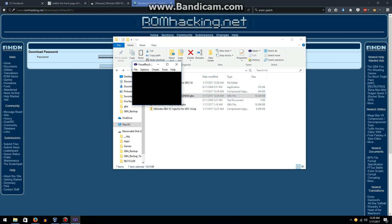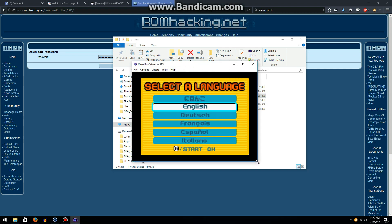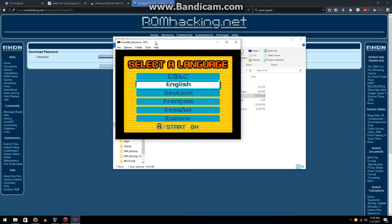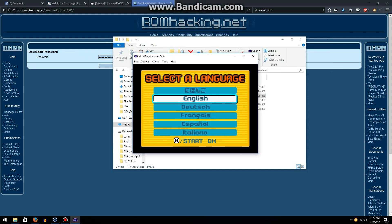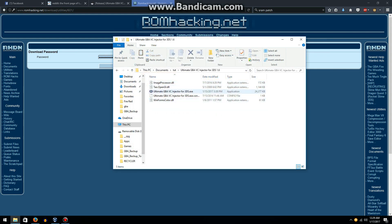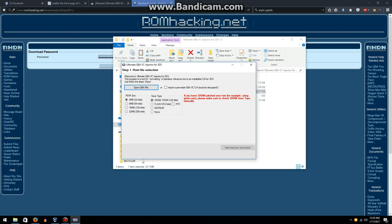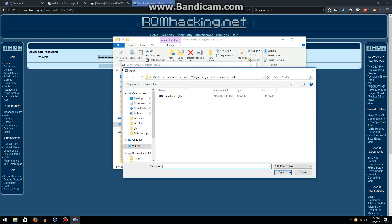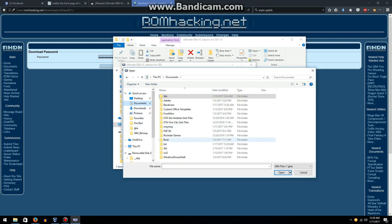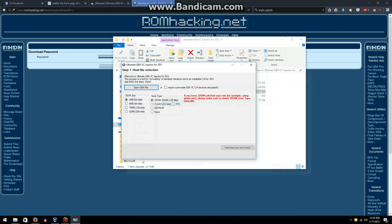So now we can install this game on our 3DS by going to Ultimate VC Injector. We can open up the Game Boy Advance file, go to our tutorial folder, and you're going to want to click on the output version of this game.